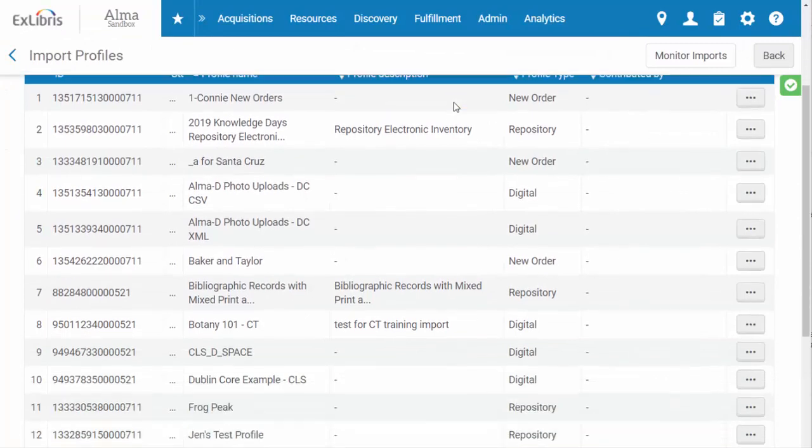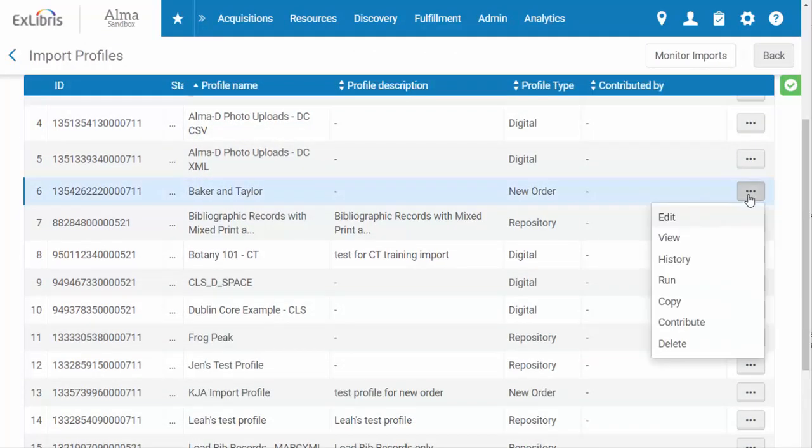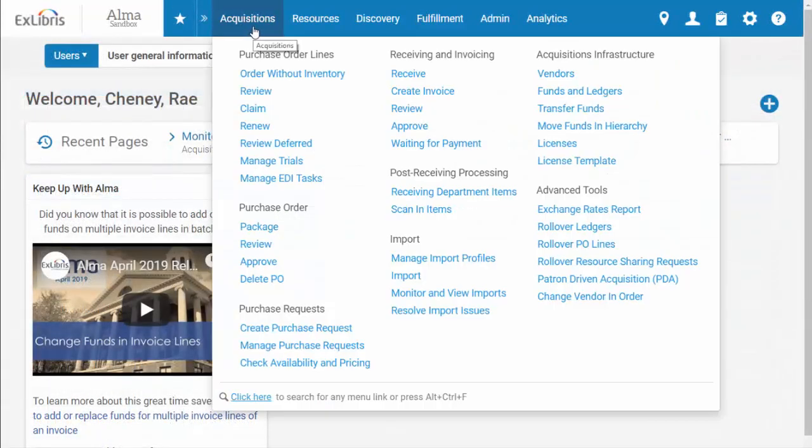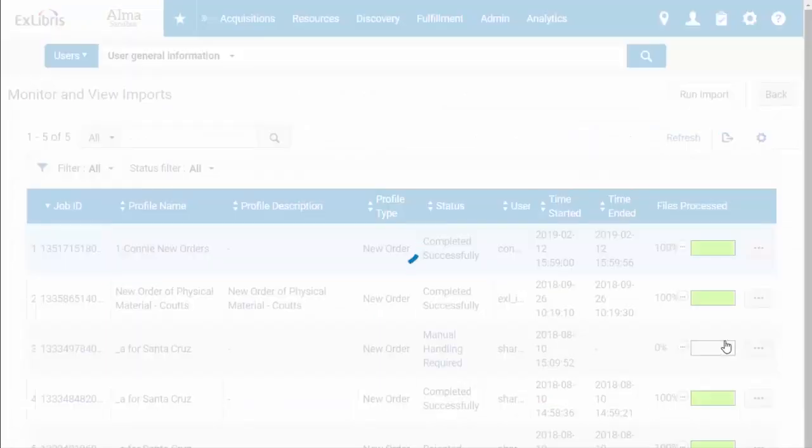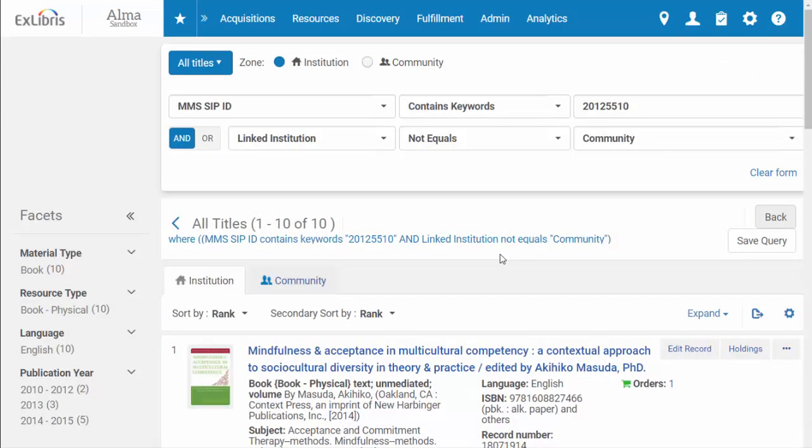And now we can see our new profile. You can run the import job by selecting run from the action menu. Now we can go back into Alma and look at an example of imported files. It's an incredible time saver.